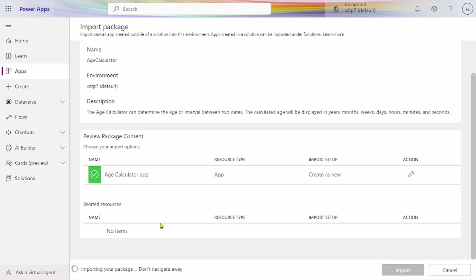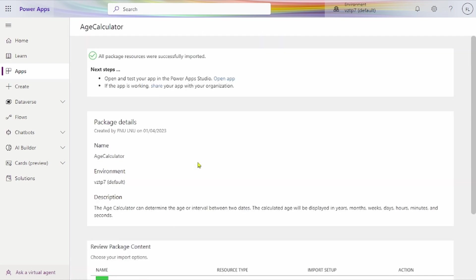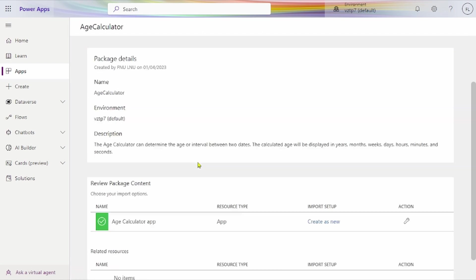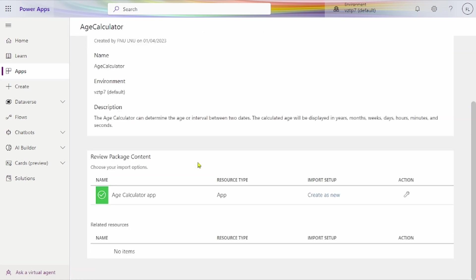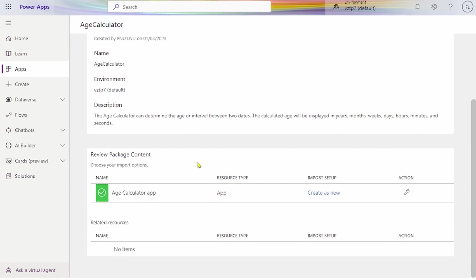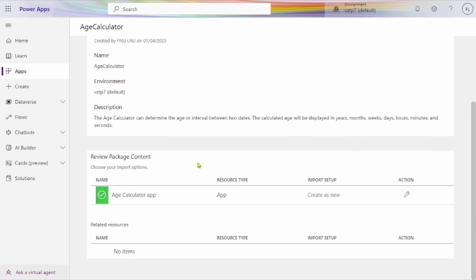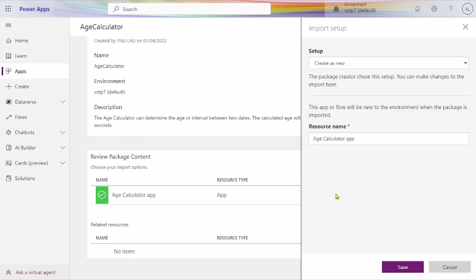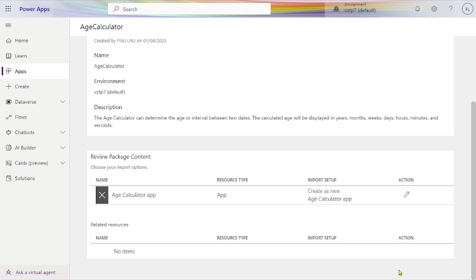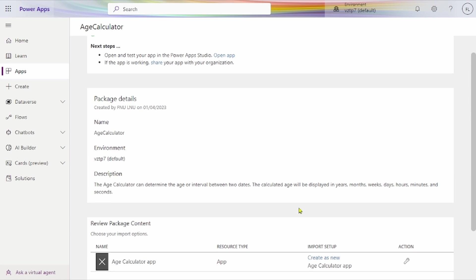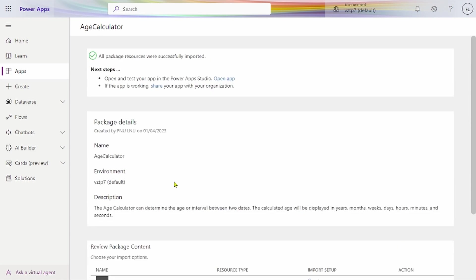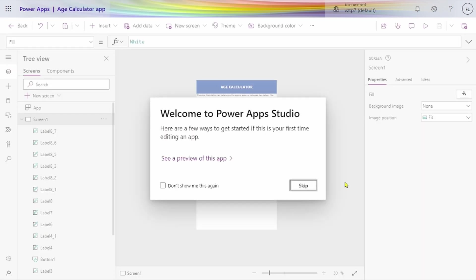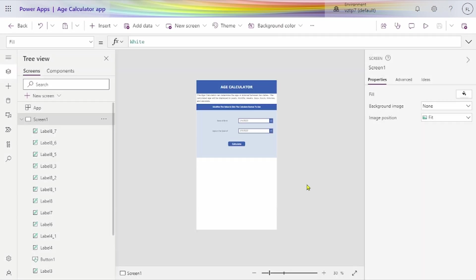It's taking some time for loading the application. Here we have to create as new and save the application. All package resources successfully imported. Now open the app.